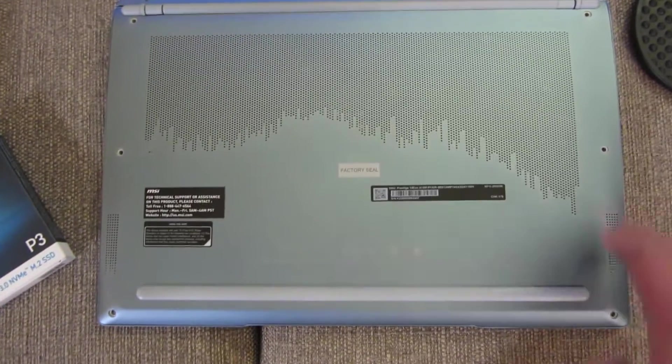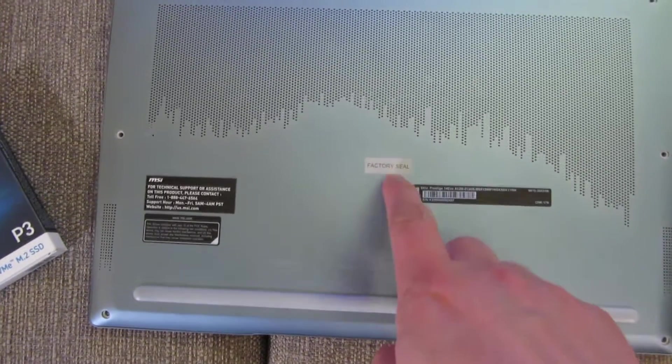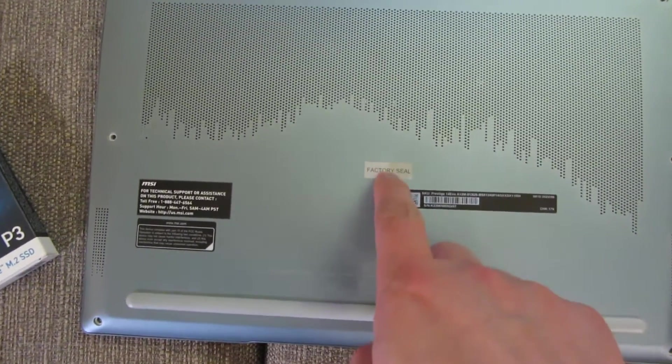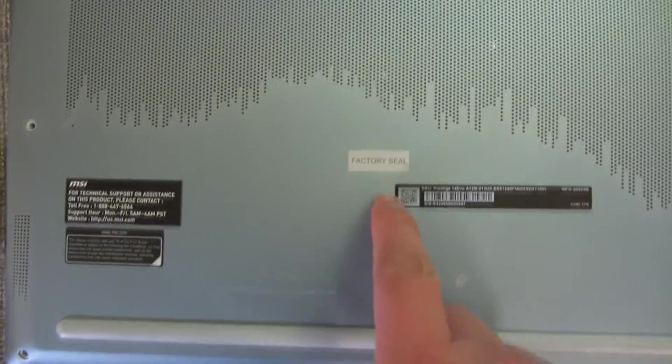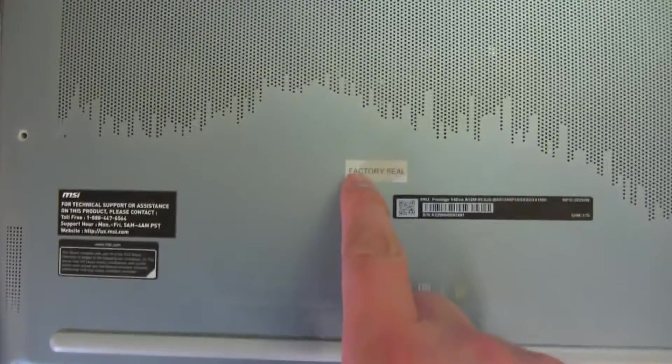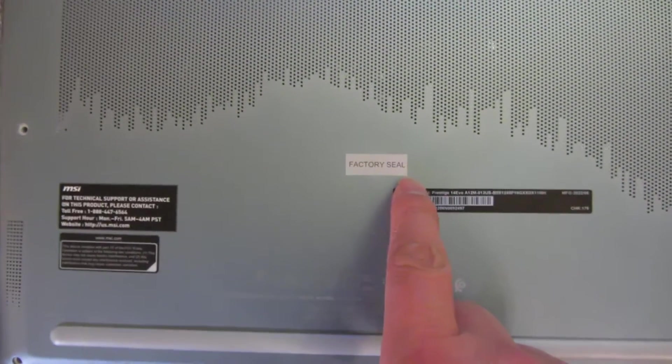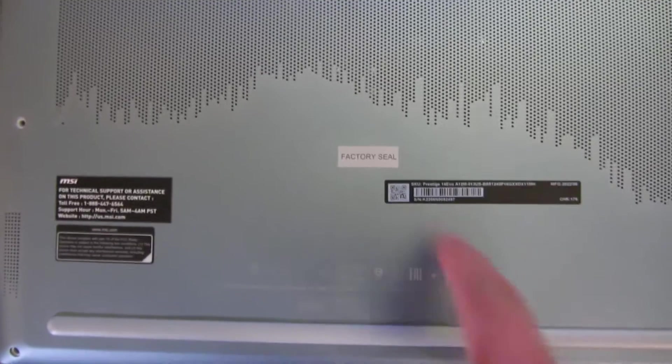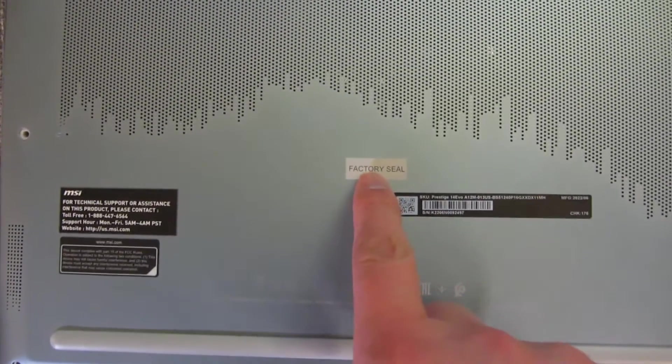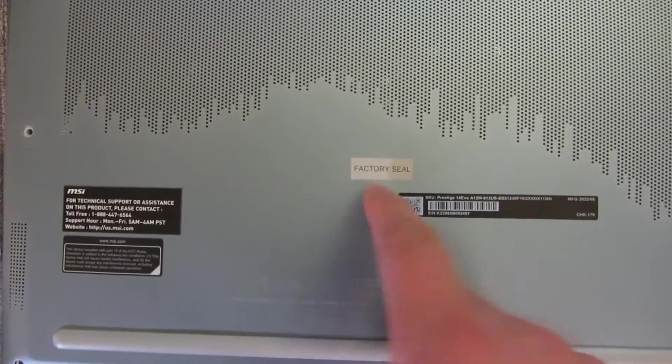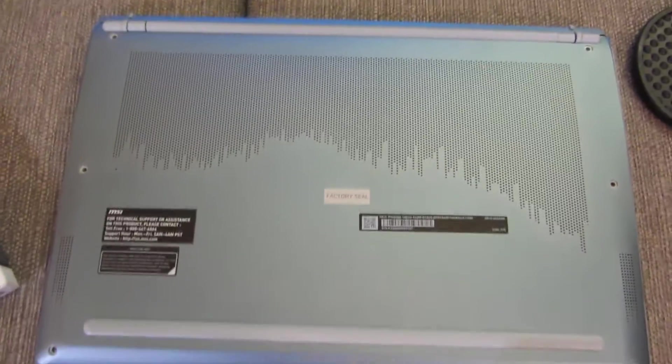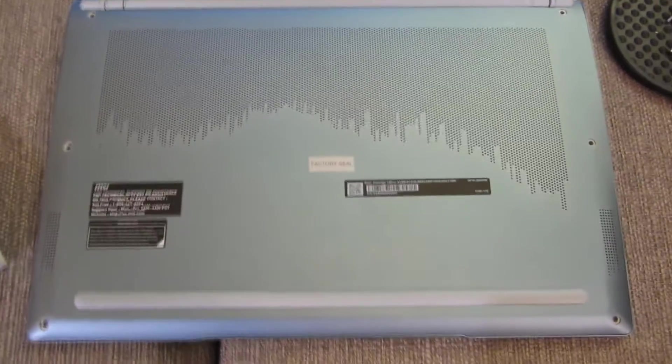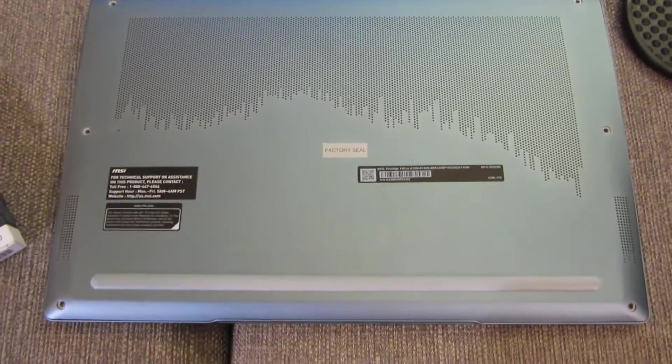So I've removed the six screws here, and now there's actually a screw that's going to be in the center blocked by a sticker called Factory Sealed. So that's pretty tricky of them. Now if I remove this and that one screw in the middle, obviously I am going to void the warranty, and I guess I'll be going ahead and doing that.